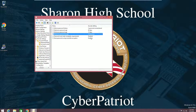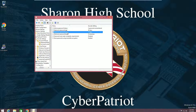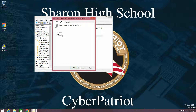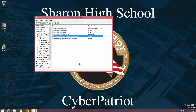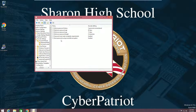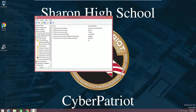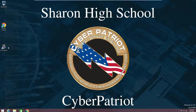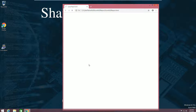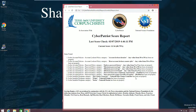'Password must meet complexity requirements' — you have to make sure this is enabled so these settings actually do something. Also make sure 'Store passwords using reversible encryption' is off — this basically makes sure that people cannot decrypt your password. After this, we can check our scoring report and, as you can see, we got more points.